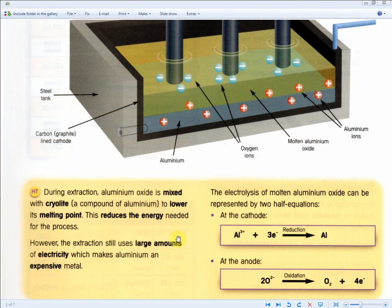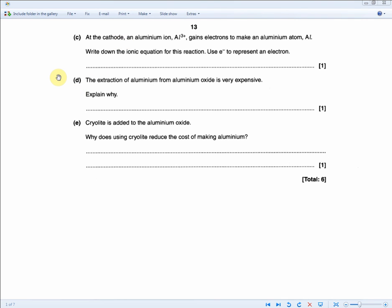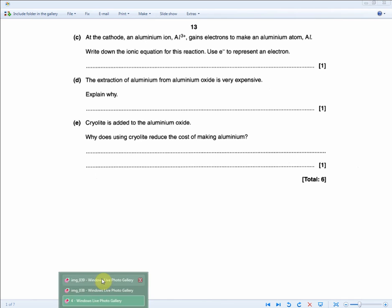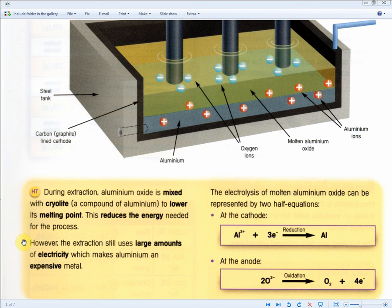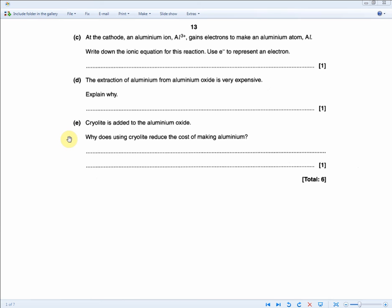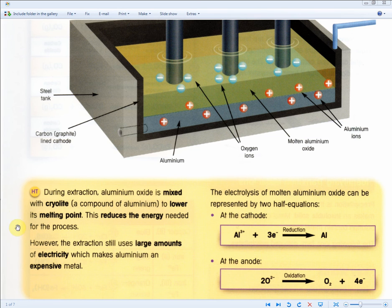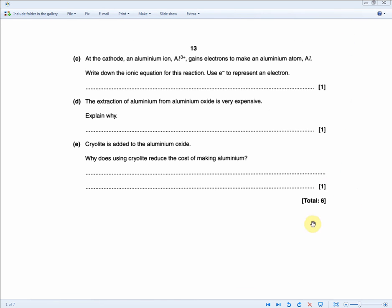The exam question continues: the extraction of aluminum from aluminum oxide is very expensive — explain why. We know this already: it uses large amounts of electricity and electricity is not cheap. Next: cryolite is added to the aluminum oxide. Why does using cryolite reduce the cost of making aluminum? For one mark, aluminum oxide is mixed with cryolite to lower its melting point, and this reduces the energy needed for the process. Mentioning the lowering of the melting point and the reduction in energy needed is enough for the mark.